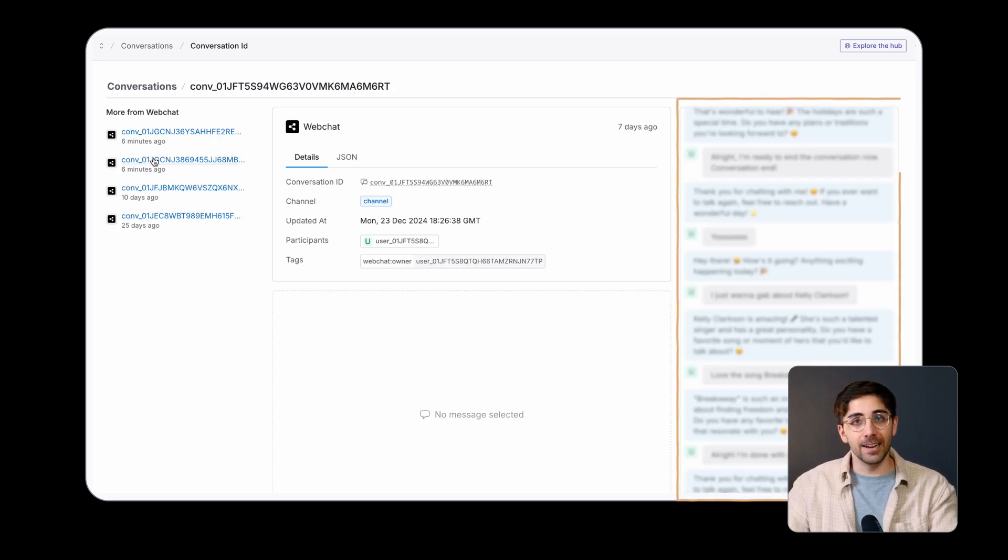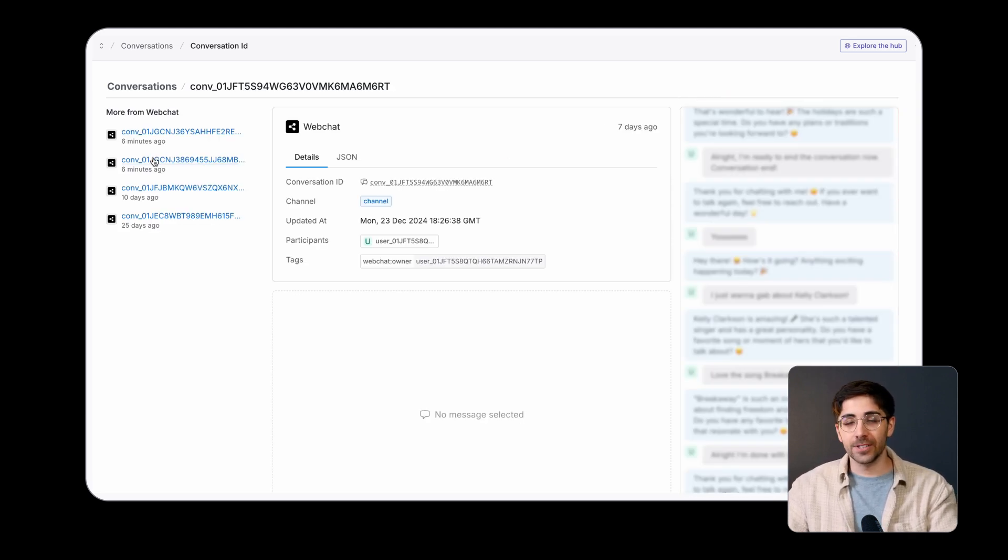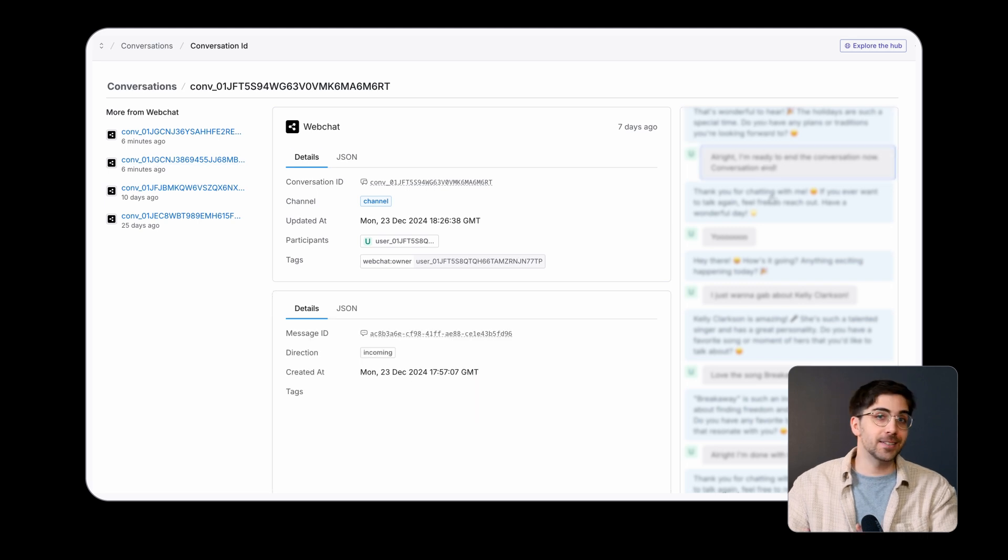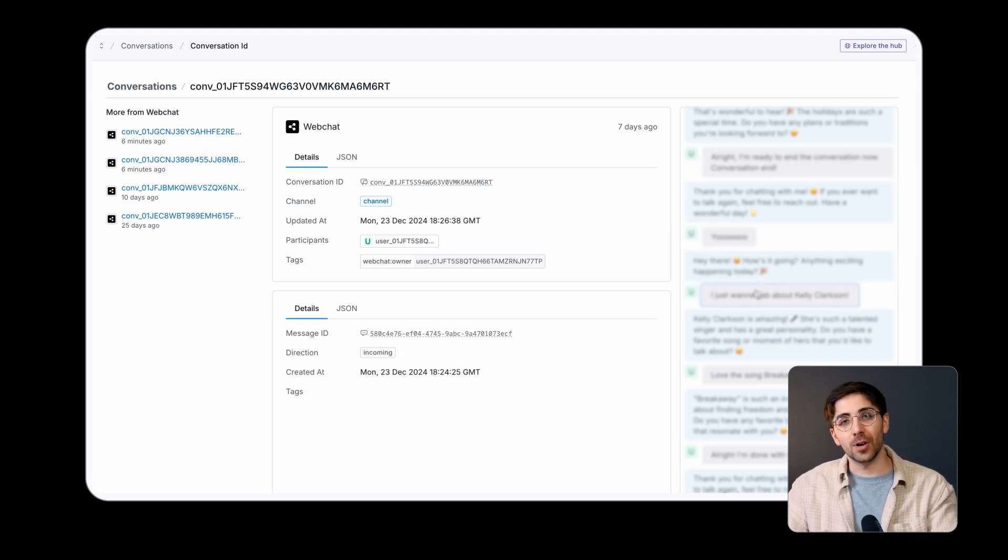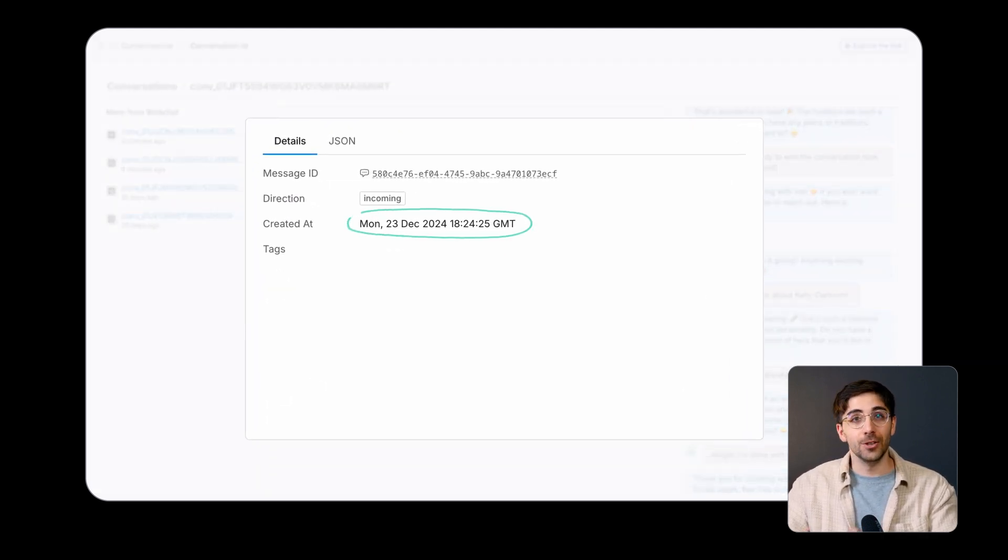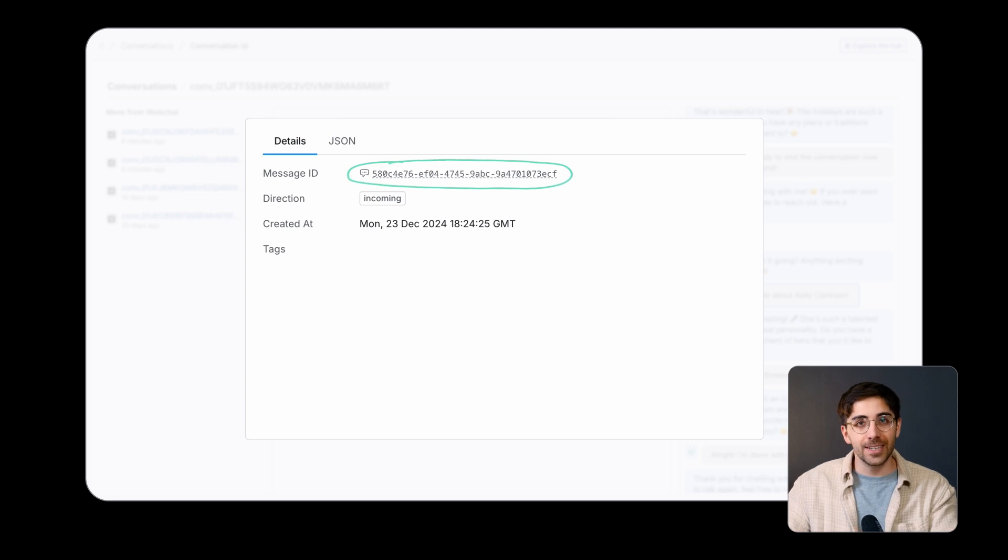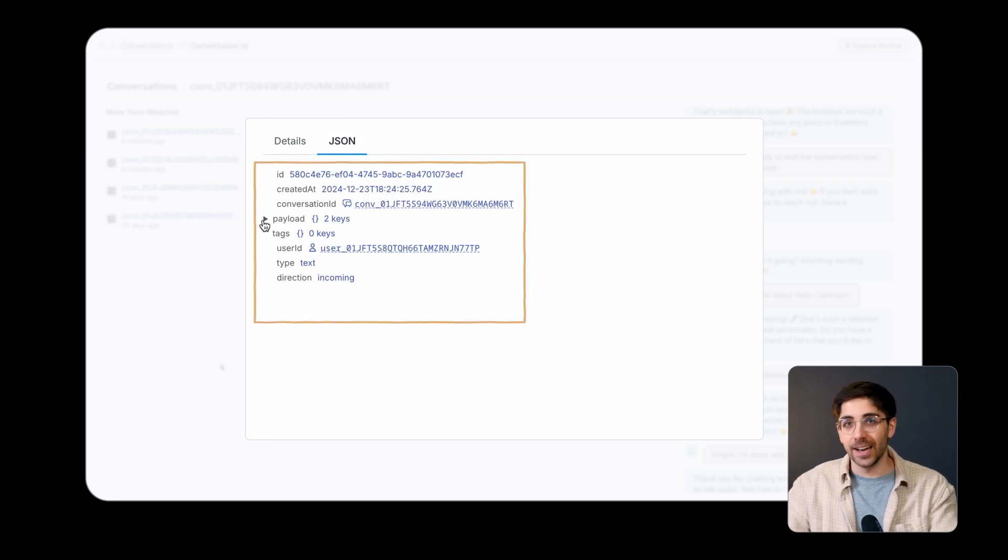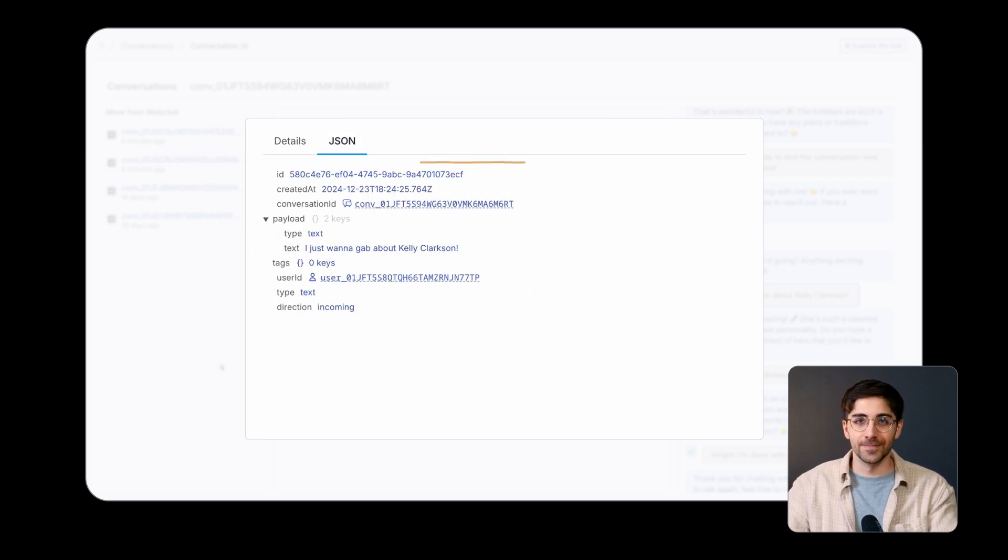Once you're looking at a specific conversation, you can inspect individual messages to see properties like timestamps, unique message IDs, and detailed JSON data and payloads.